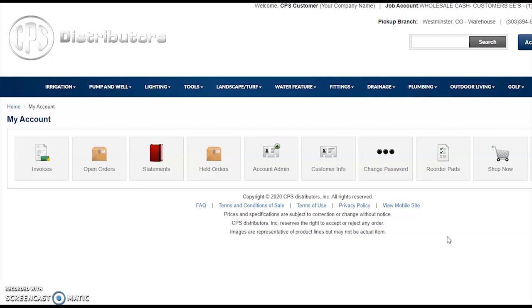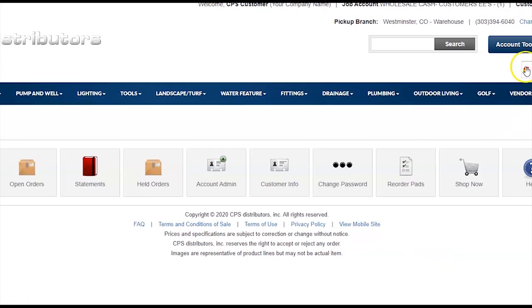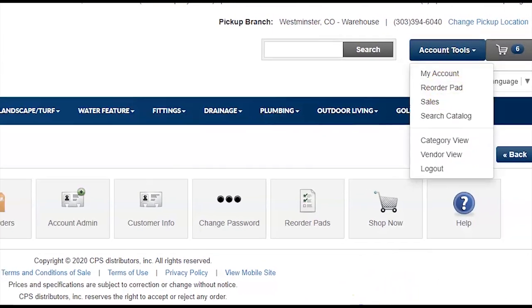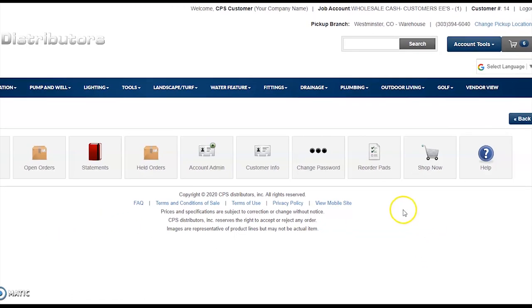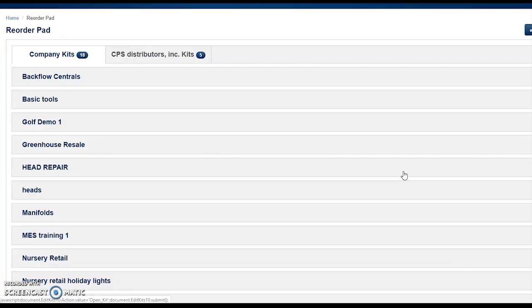We'll briefly go over all of these features, but because reorder pads are such a huge time saver and popular with so many customers, we'll start there. There are two ways to access your reorder pads: go to Account Tools and select Reorder Pad, or from your account dashboard, click into Reorder Pads from here. Reorder pads are customized, company-wide collections of grouped products built for easy future purchasing — such as frequently purchased items lists, job-specific lists, or assembly-specific lists like a backflow central assembly.